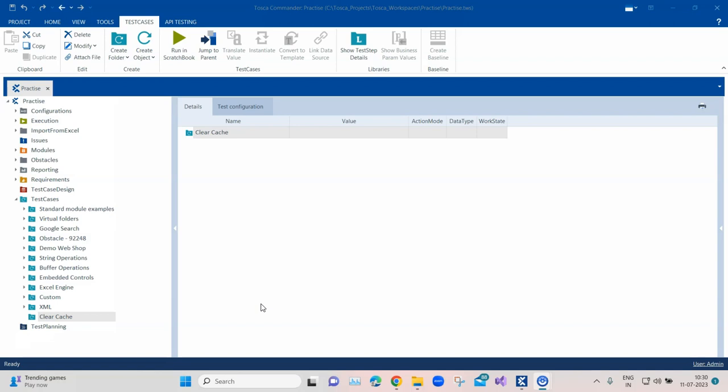You always want to start fresh in your browser and delete all the cache. This is one of the prerequisite steps which we follow while executing any particular test case or automating any application, because there could be some data which is left over that might affect your executions or automation.